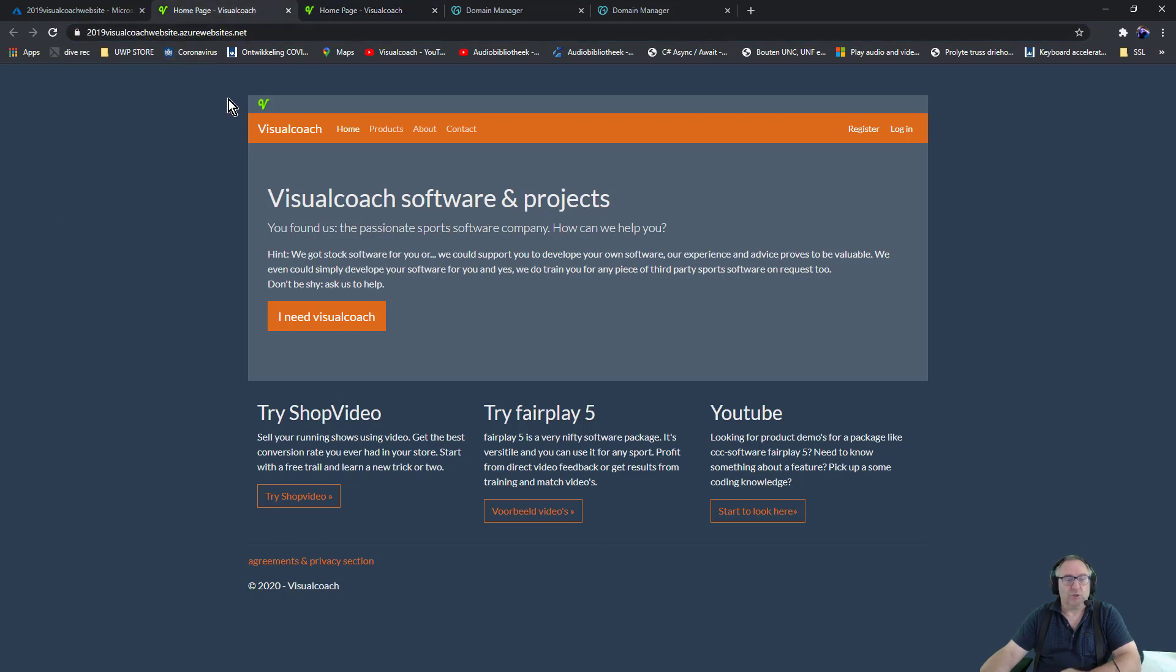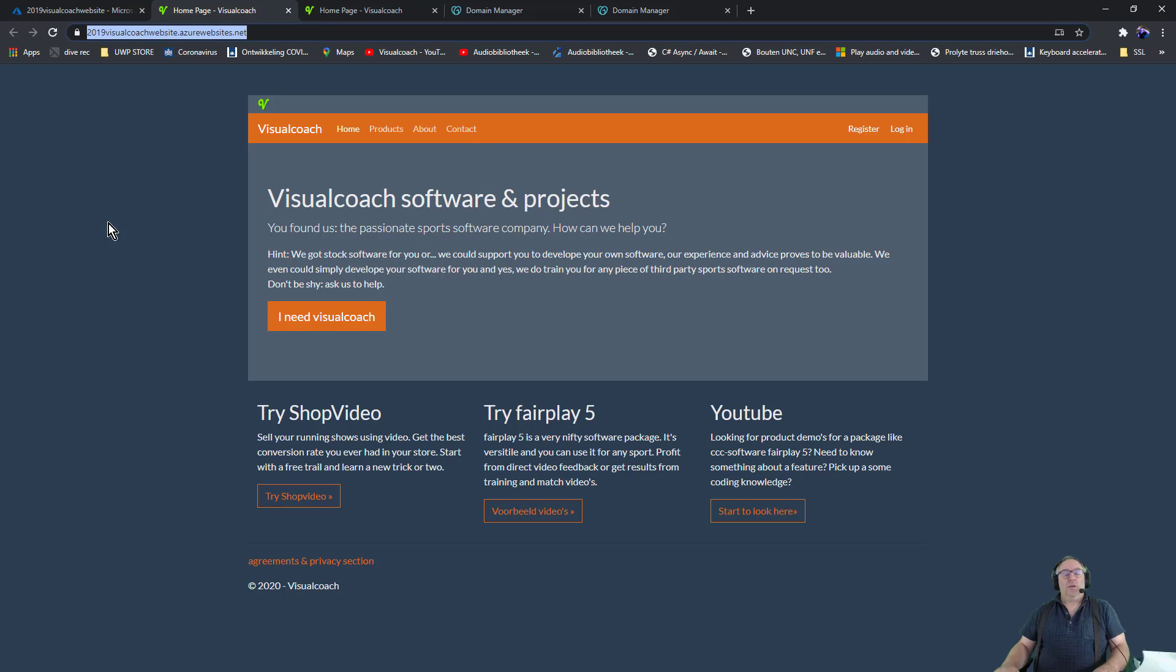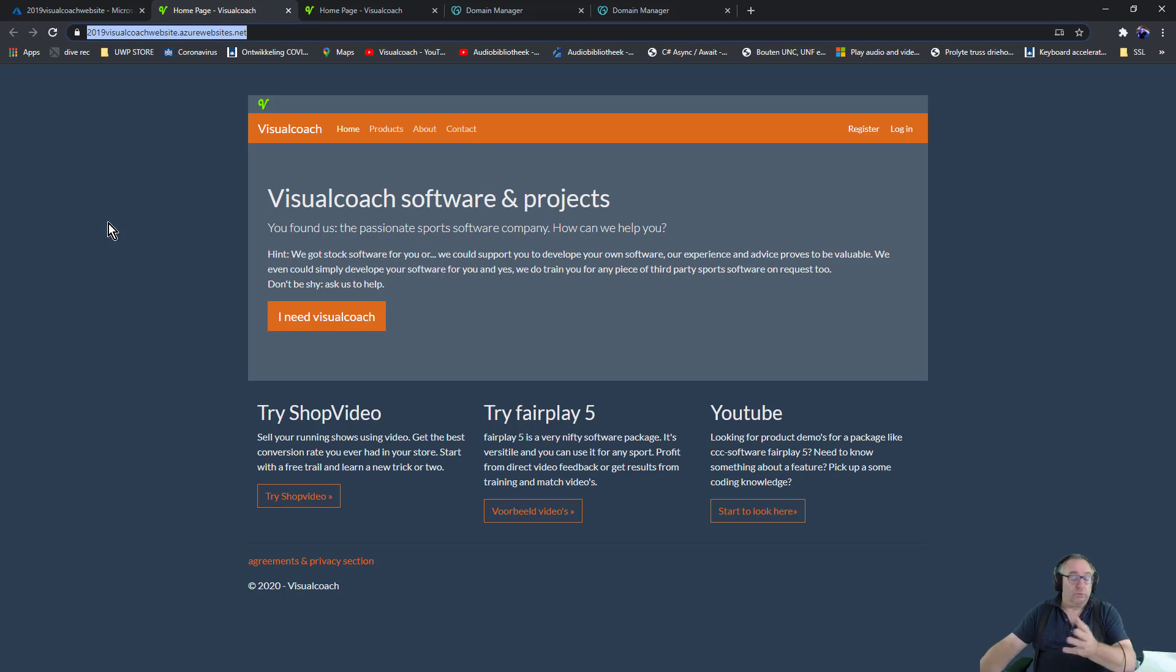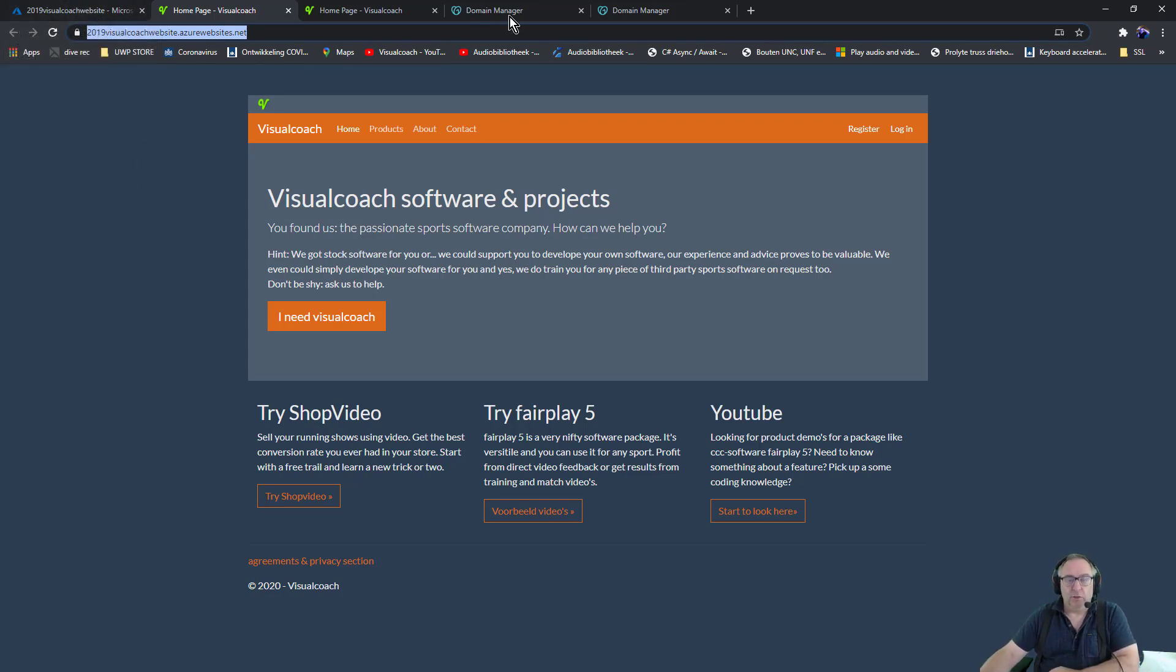This is what you have, but this is of course not your custom domain. My custom name is visualcoach.com or visualcoach.biz and they should both point to this website. To do that, I need my domain management system to point to the Azure website.